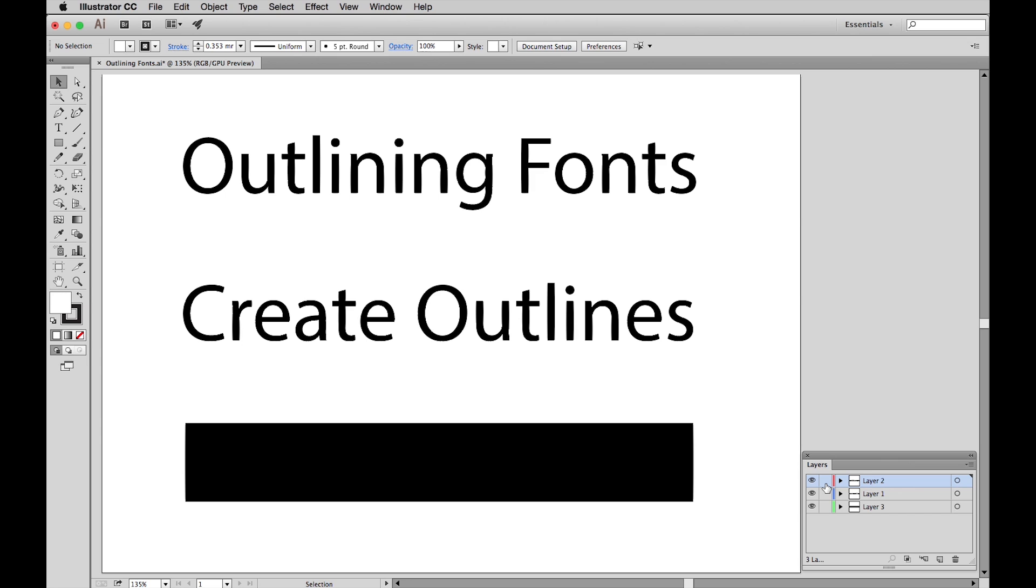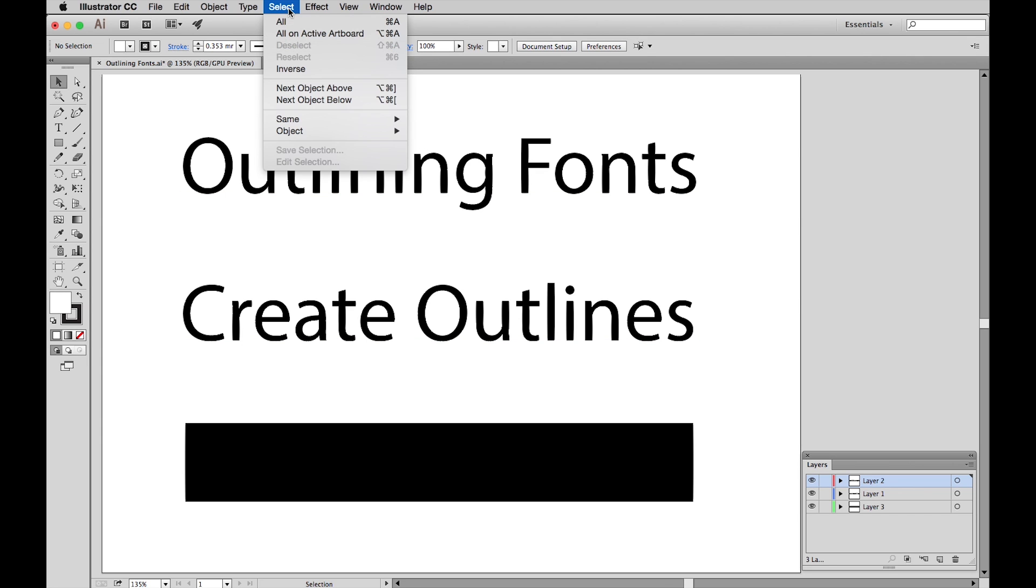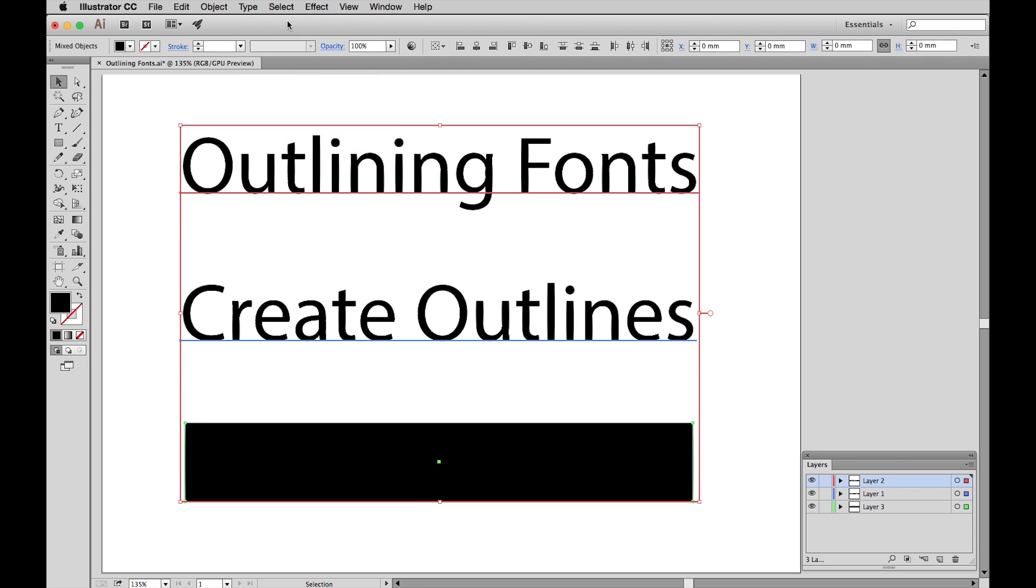Now we go up to the menu to Select and All. Now you can see all the lettering is selected, plus this object down here. Don't worry if an object gets selected. It won't stop the Create Outlines function from working.